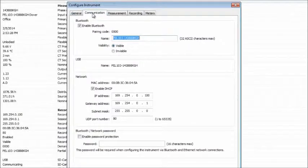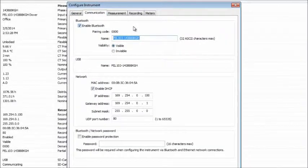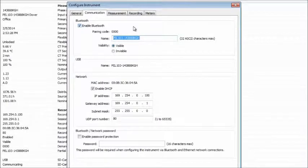Communication displays information about the three types of communication media supported by the instrument and enables you to set associated connection options.